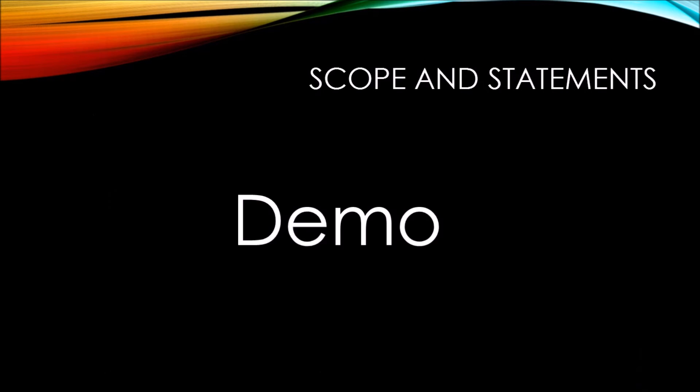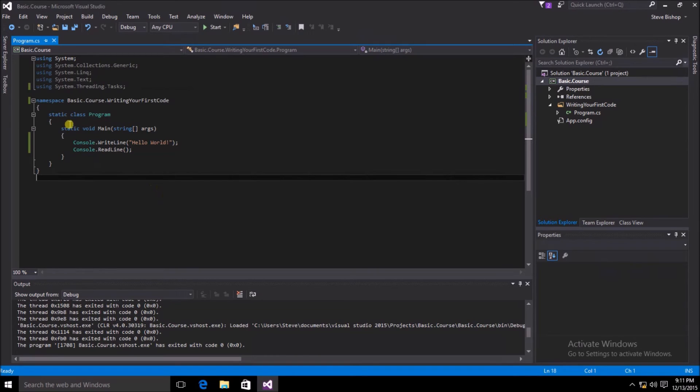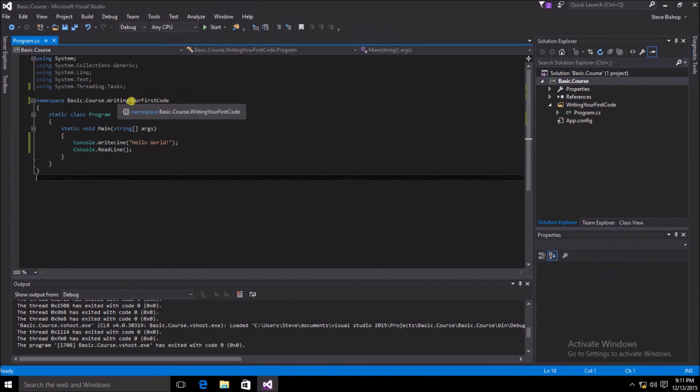Let's take a look at a demonstration of scope and statements. So here we have our Visual Studio application window open. And we can see that inside of the namespace, basic.course.writingyourfirstcode,